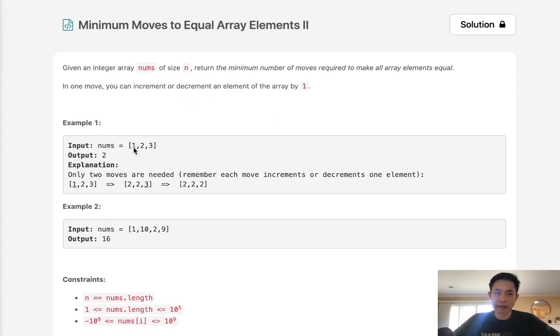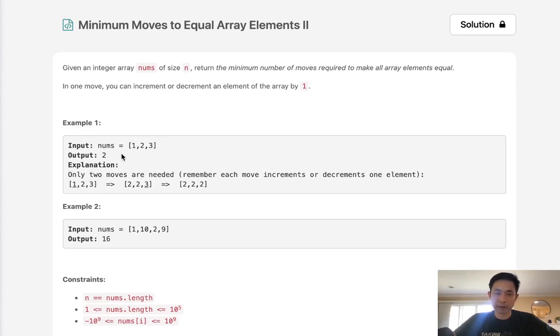We have a list of numbers one, two, three. To make them all equal, the minimum number of moves, intuitively, would be to add one to one and then subtract one from three and make them all twos.